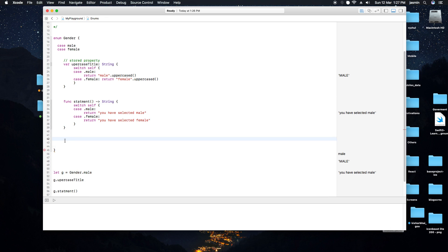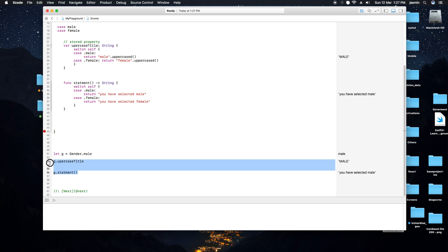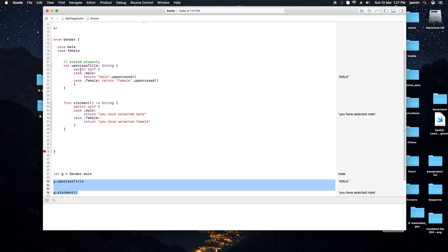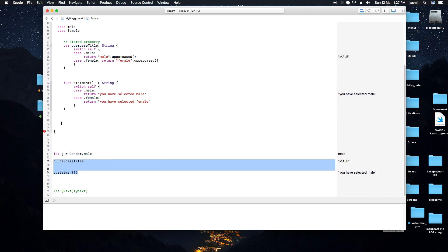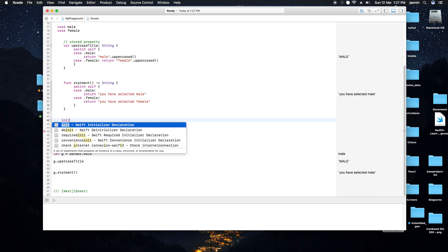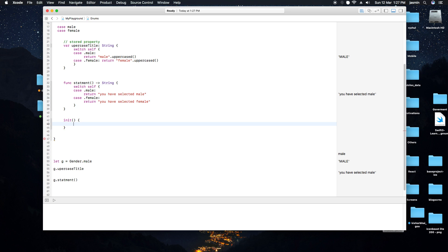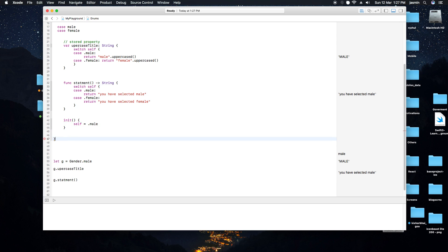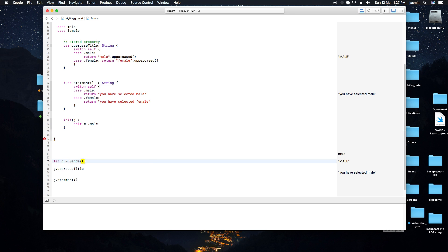So we can define a function, a stored property variable, and also a method inside an enum. We can also define a default value — for example, setting male as the default value. If you initialize without specifying, it will also give the same default value.